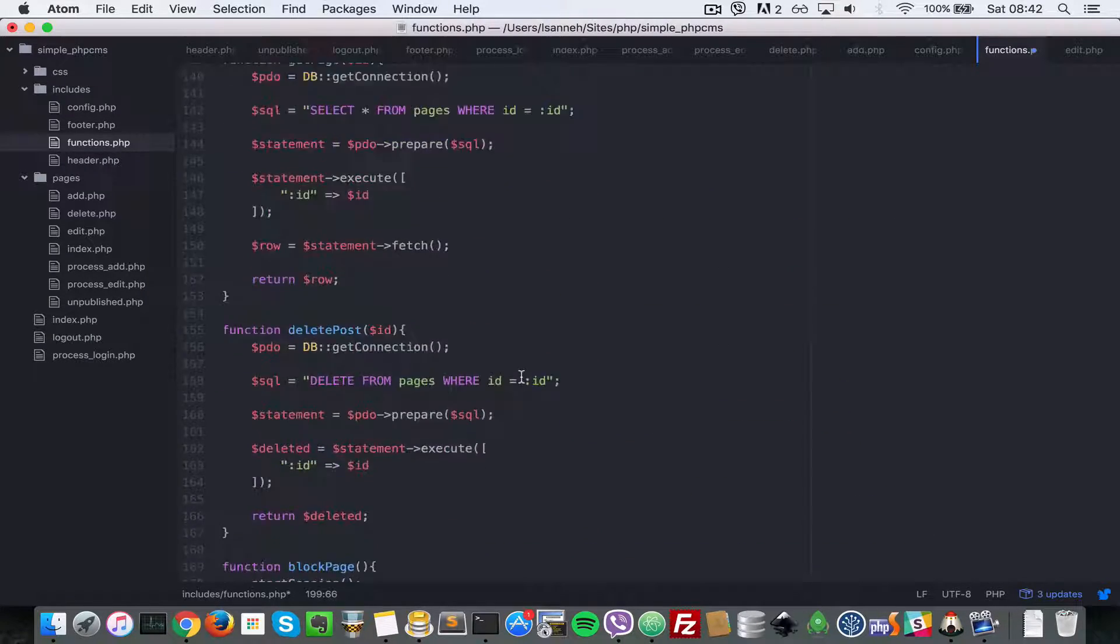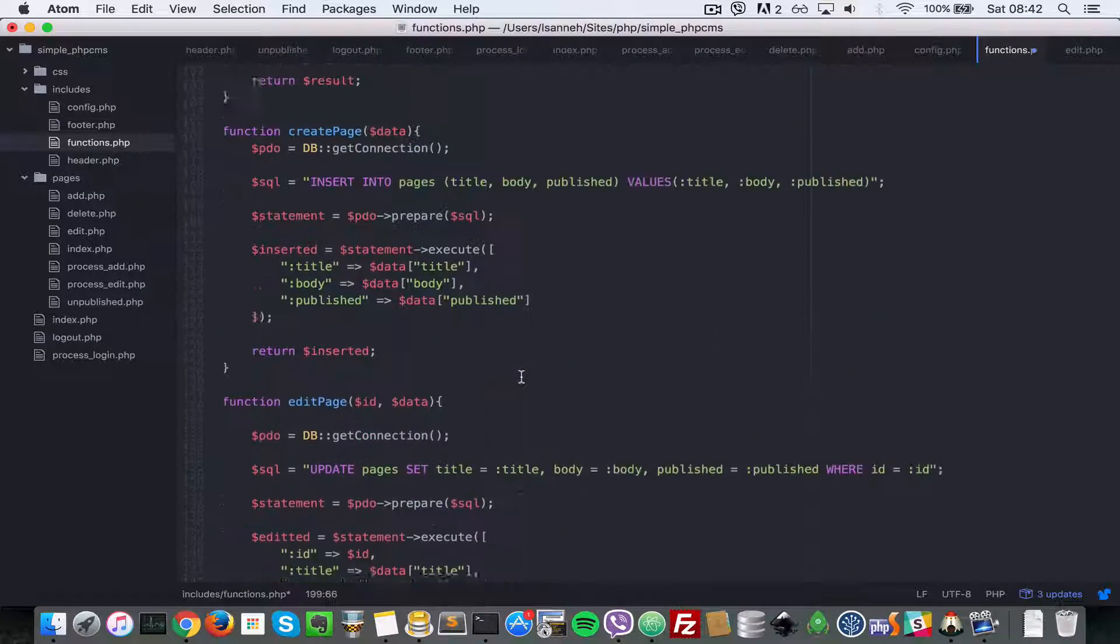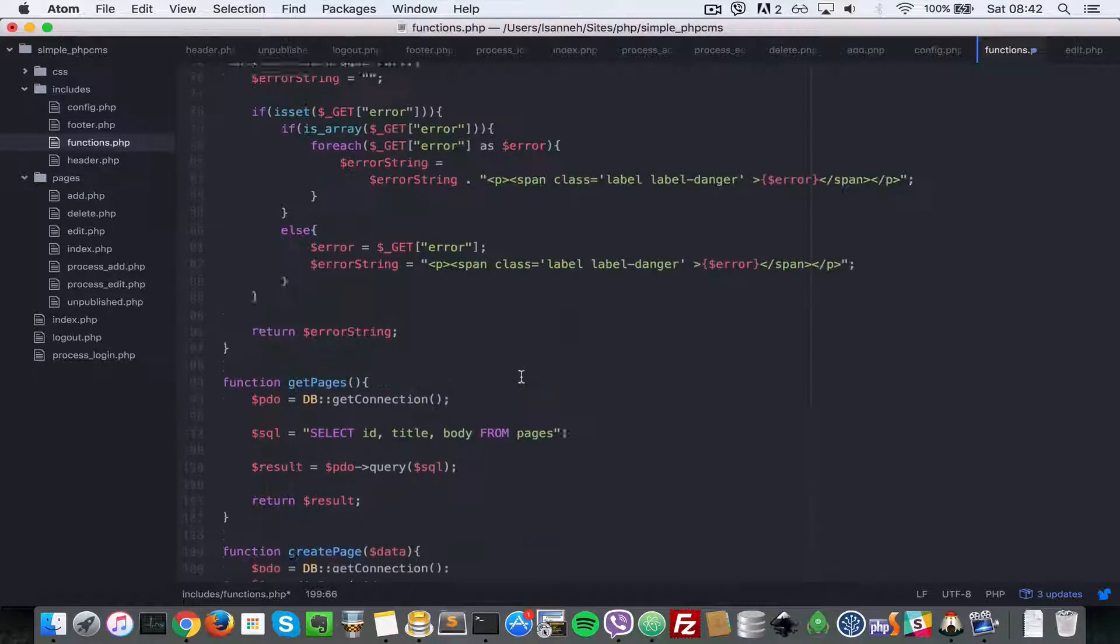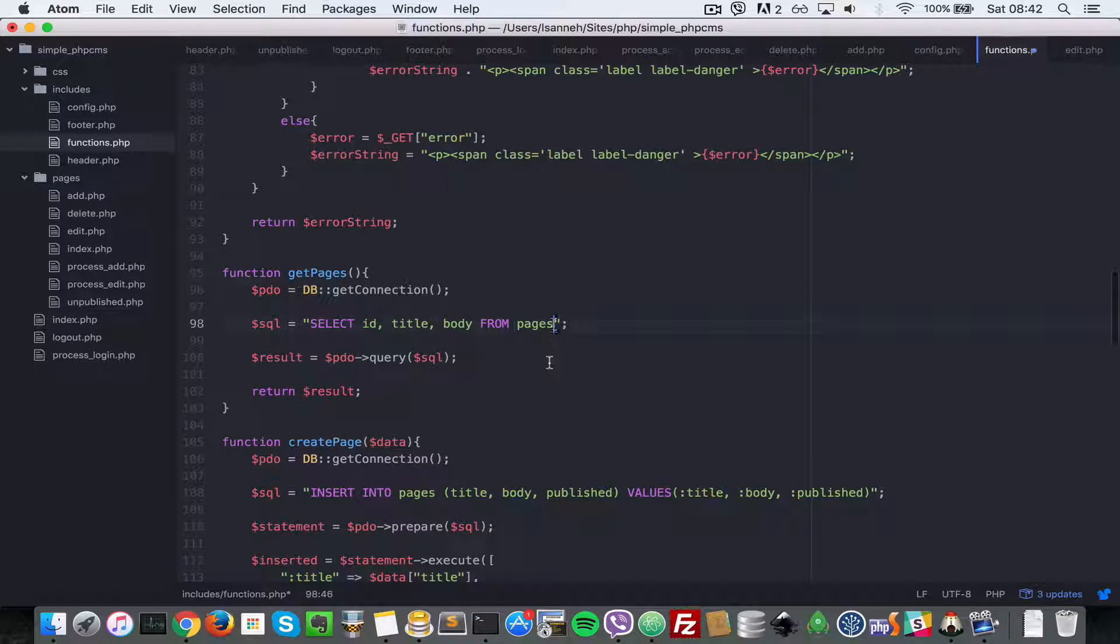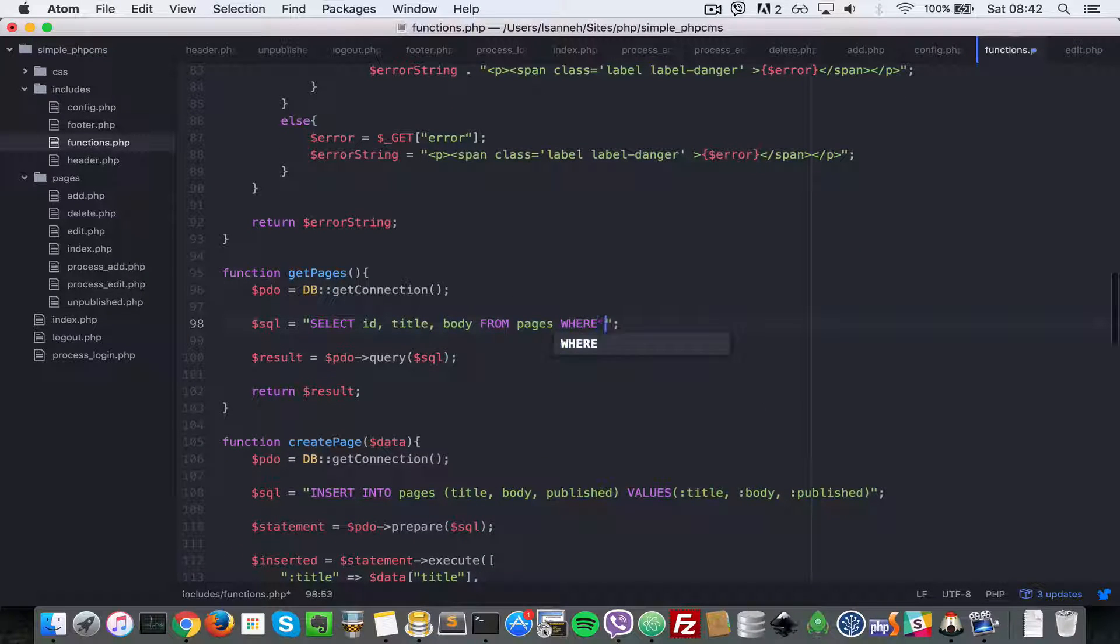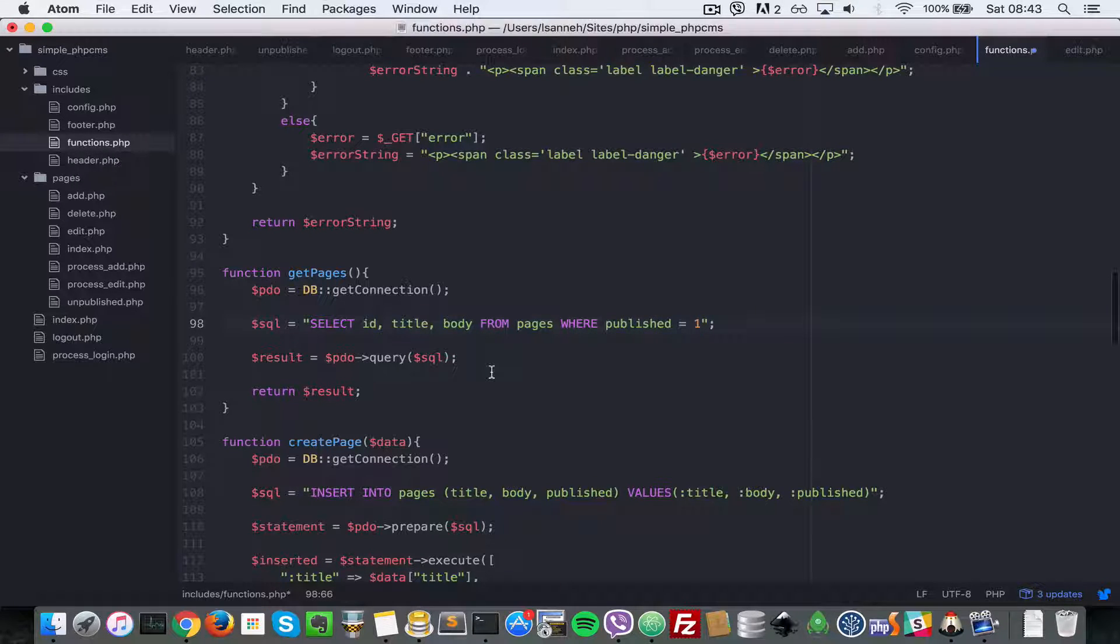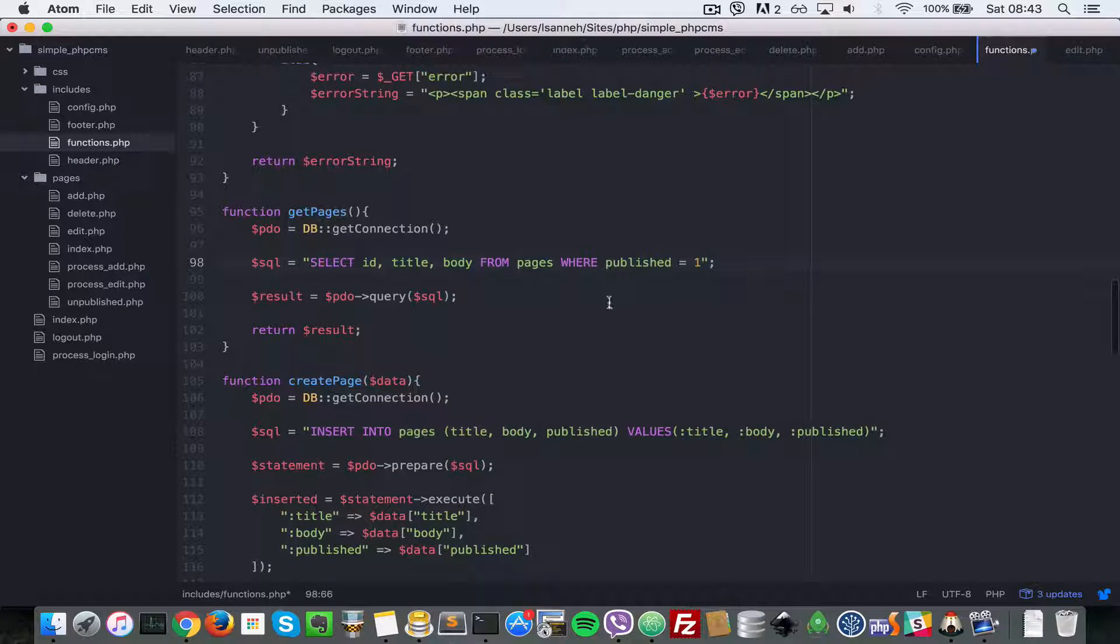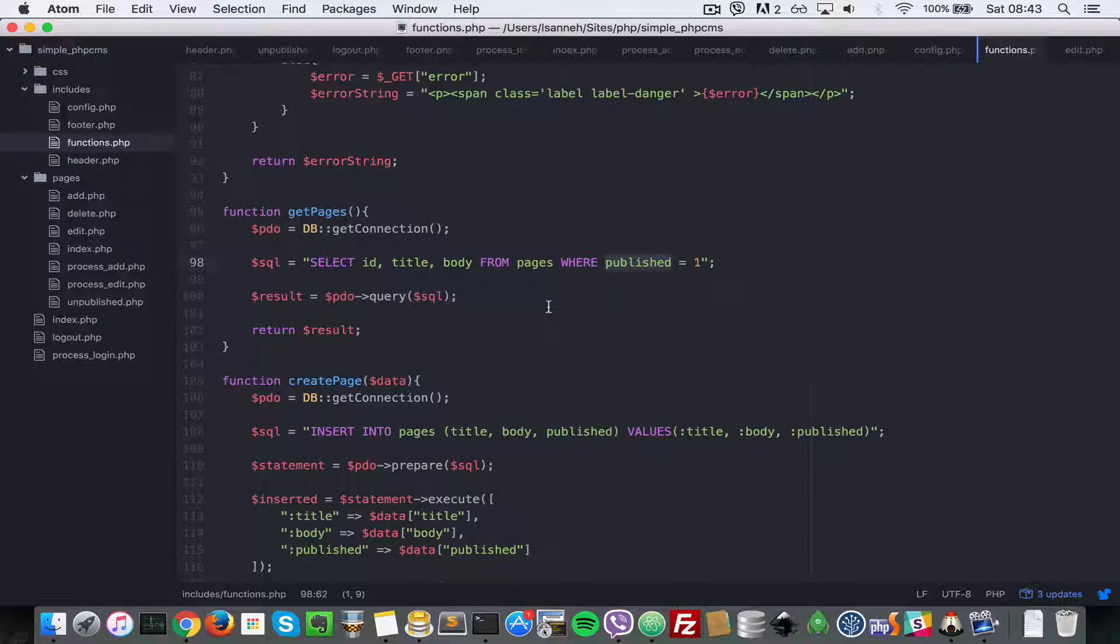Then we're going to go up to the part where it says getPages and change it to WHERE publish equal to one, because when a page is published its publish property or column in the database is set to one.